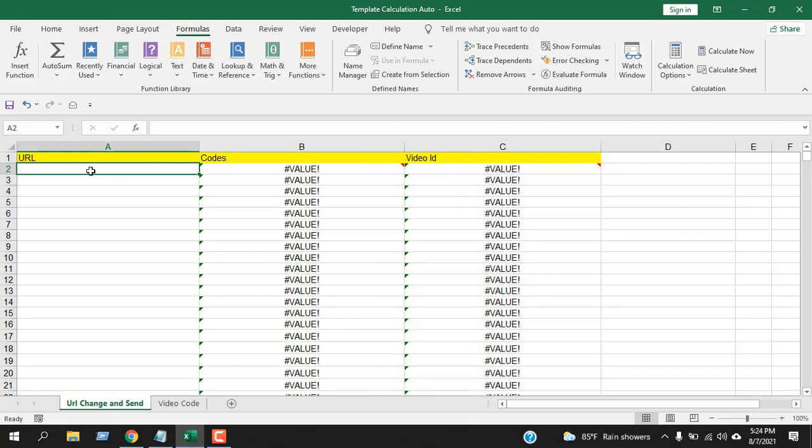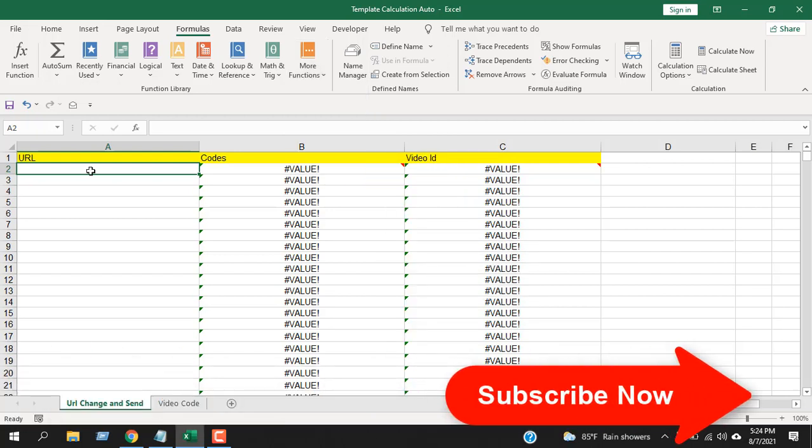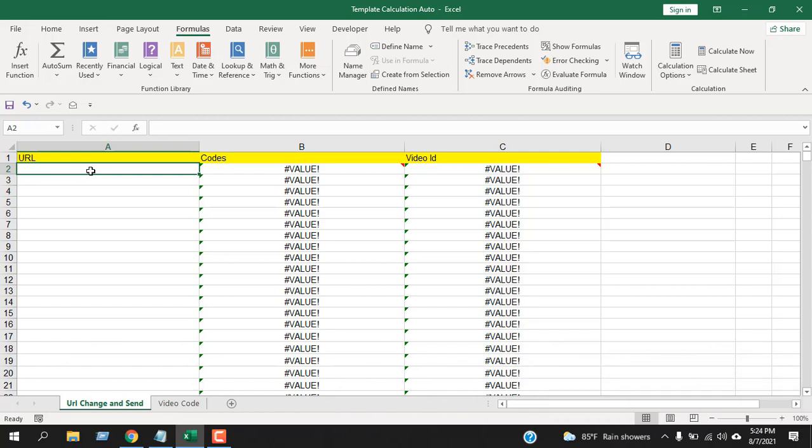ISERROR function is used to find out if a cell has an error or not. If it finds a cell that has an error, it will show us TRUE, and if it finds the cell doesn't have an error, it will show us FALSE. That is exactly what it does, nothing more, nothing less.